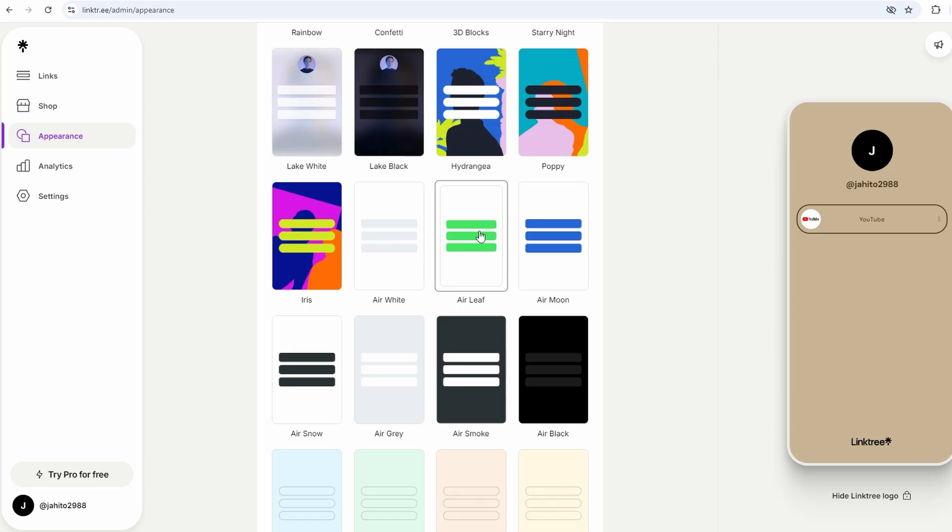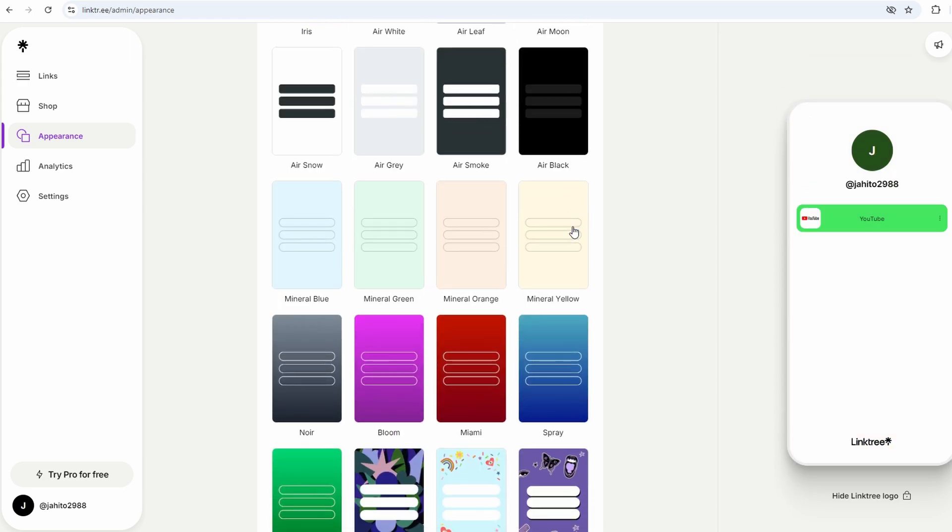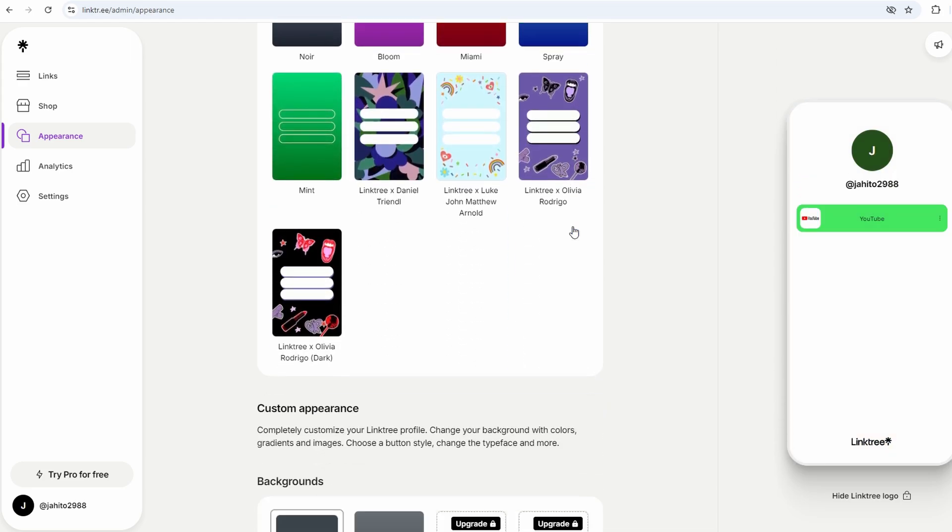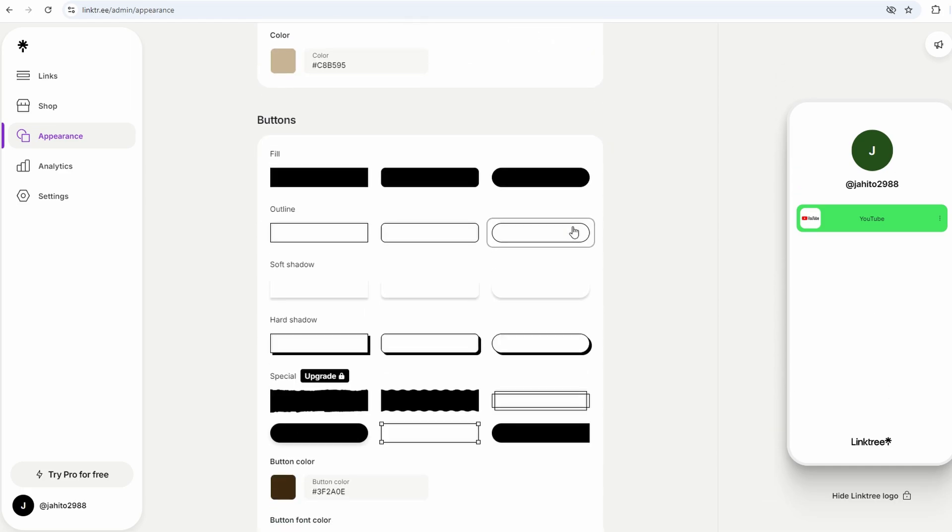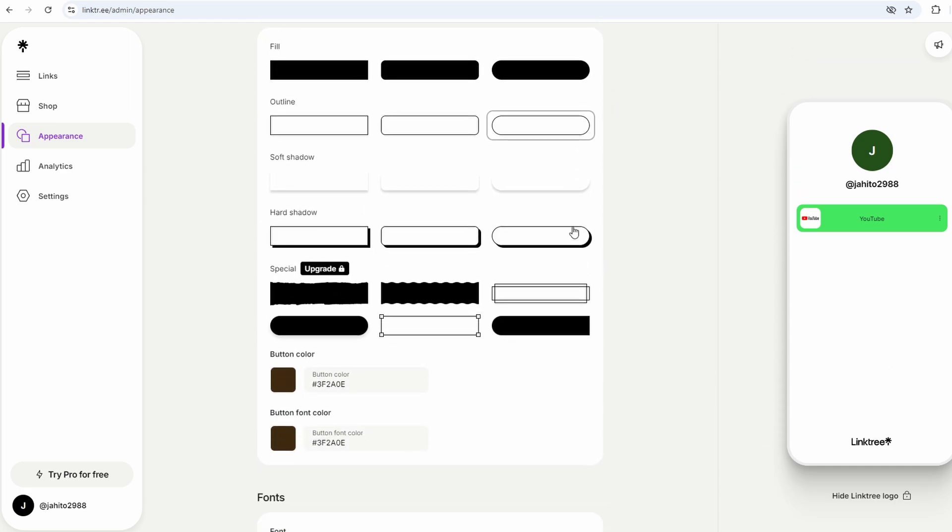Pick a theme that suits your style, and you're good to go. Even with the free themes, your Linktree will look clean and professional, which is really the whole point.